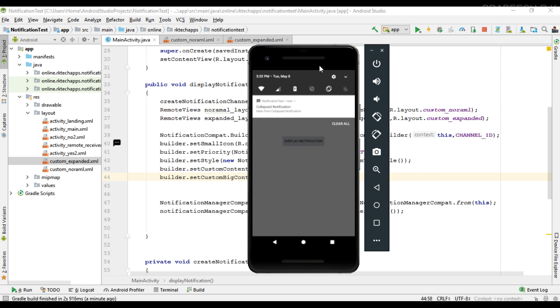So this is how we use custom layouts with notifications. For more Android tutorial updates please subscribe to this channel. Thank you for watching, see you in the next episode.